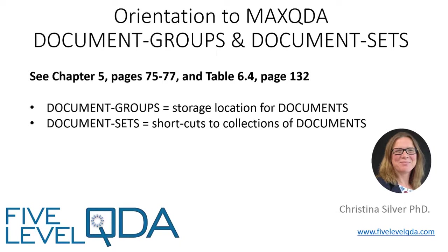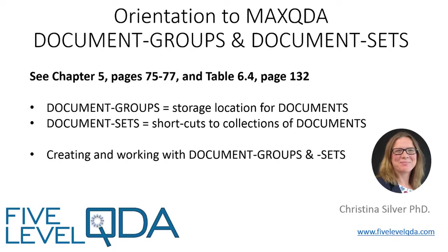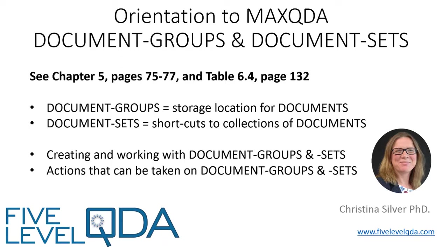In this video, we show you what document groups and sets look like, how to create and work with them, and some of the actions that can be taken on them, such as activating them for focus retrieval, querying, and generating overviews of other components.